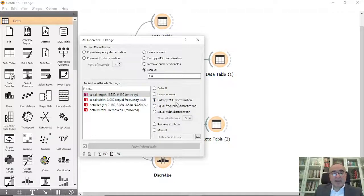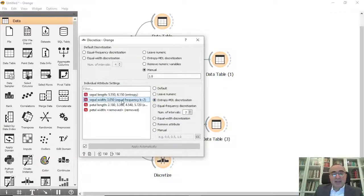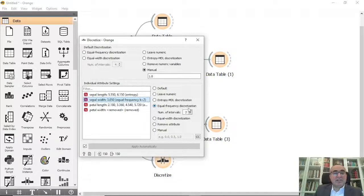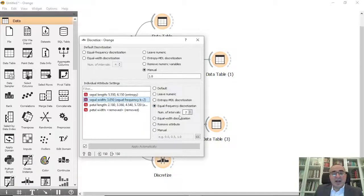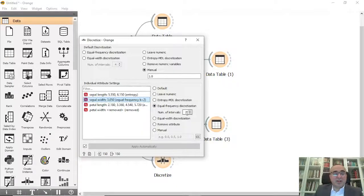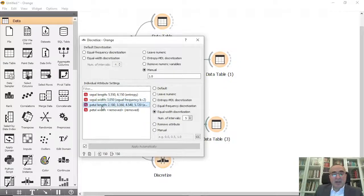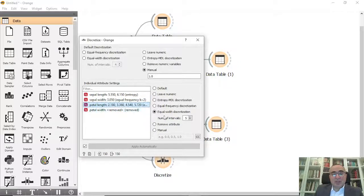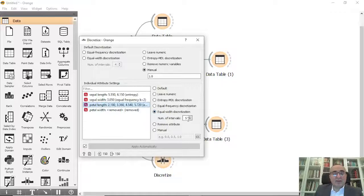For each value we can, for example, do MDL discretization, change this to equal frequency discretization with number of intervals 2, 3, or 4, and change this to equal width discretization with 5 intervals.